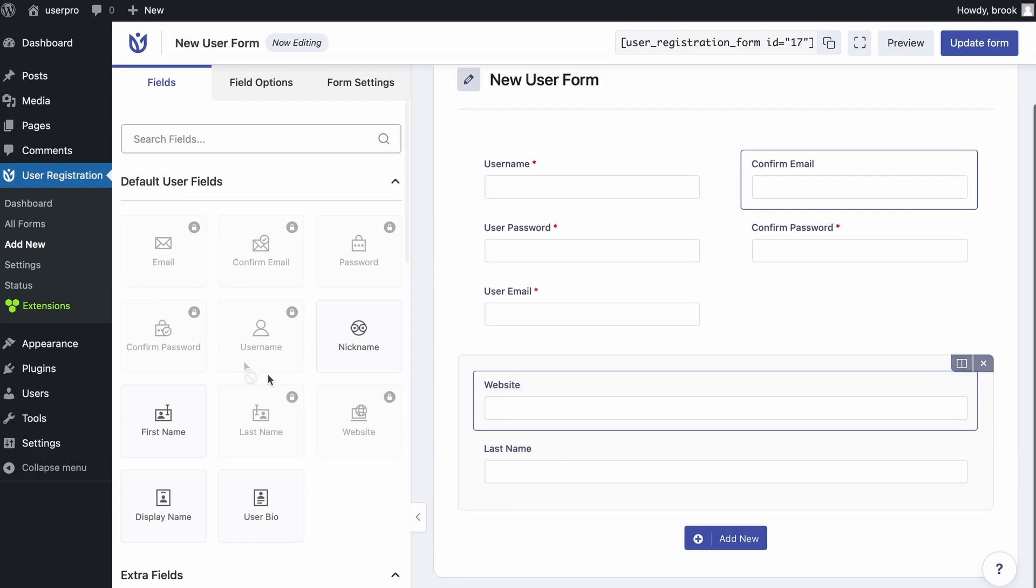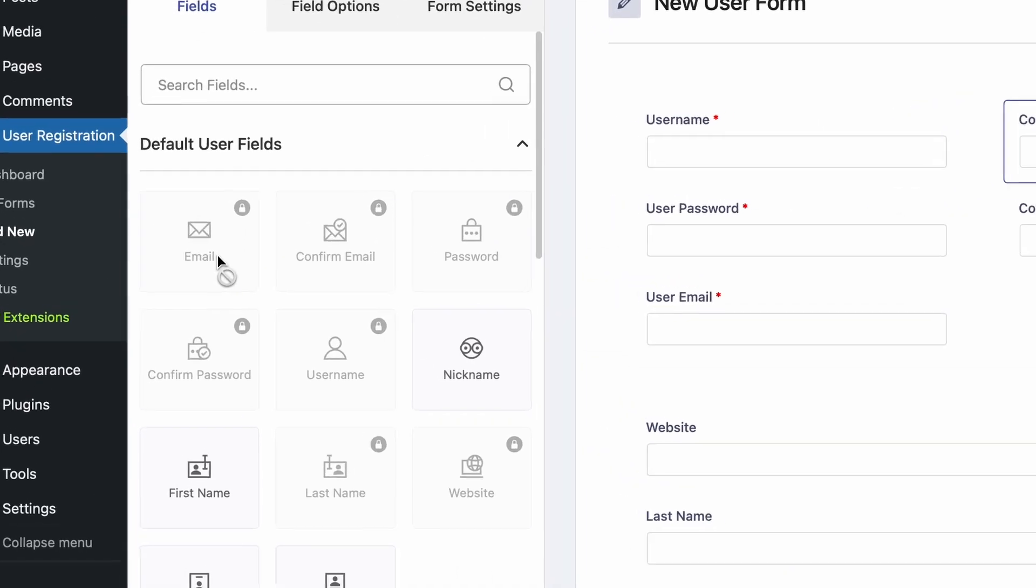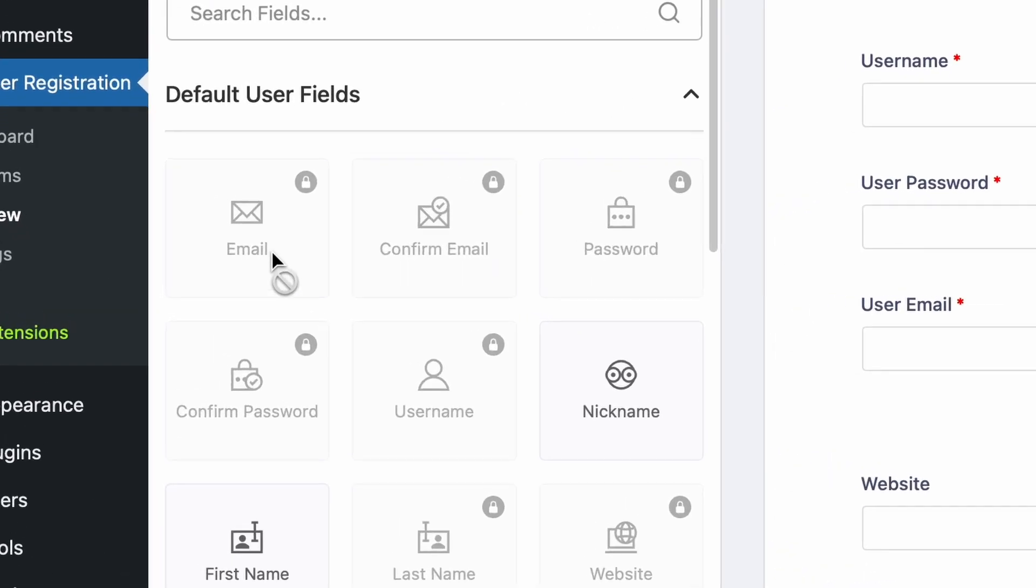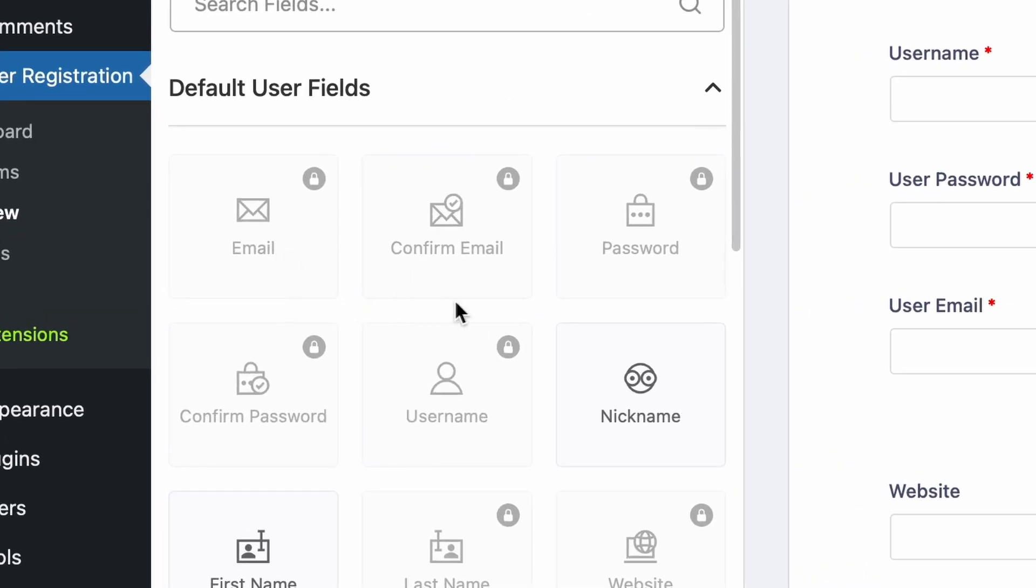You can observe that the form elements which are already selected turn grey in color. Thank you so much for watching.